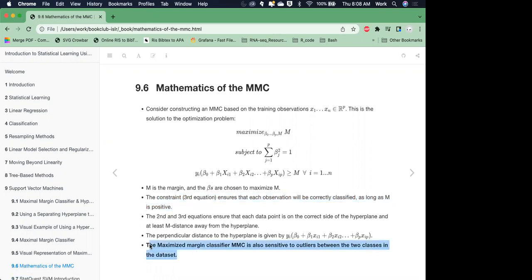The maximized margin classifier is sensitive to outliers between the two classes in the data set. While this is typically a good approach at first glance, if you have outliers in the data set in the blue or the purple groups, it becomes very difficult — if not impossible — to actually create a hyperplane that completely separates the two groups.